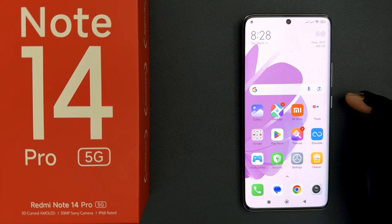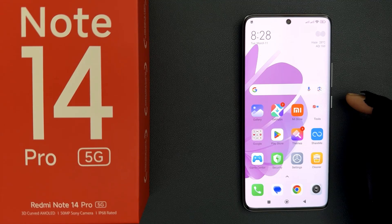Hey guys, in this video I will show you how to turn on or off haptic feedback on Redmi Note 14 Pro 5G. So let's start.